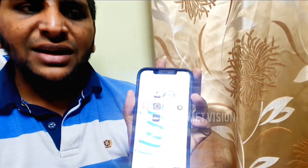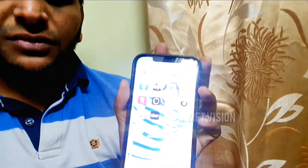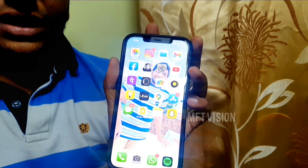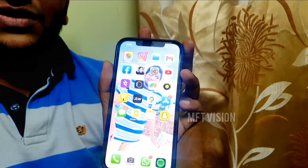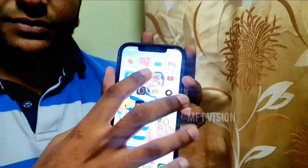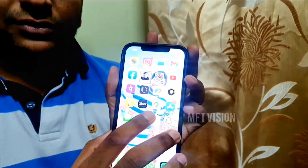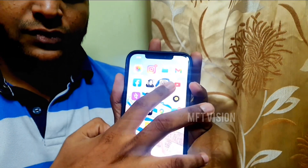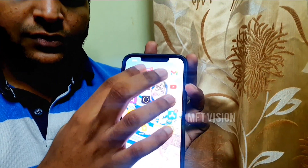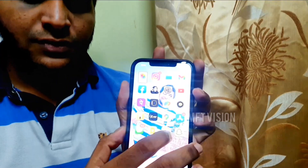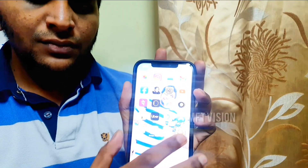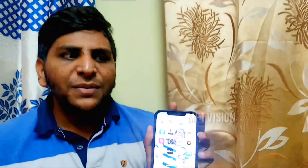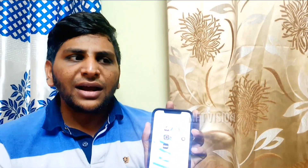Now let's use your phone. You can see apps like Facebook, Clubhouse, Notes, Rapido, Settings, Photos, Notes, and Snapchat. If you touch a button, you can open it — that's what I said.